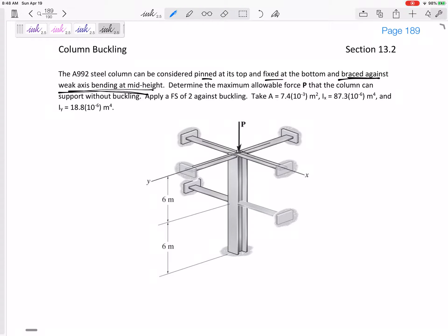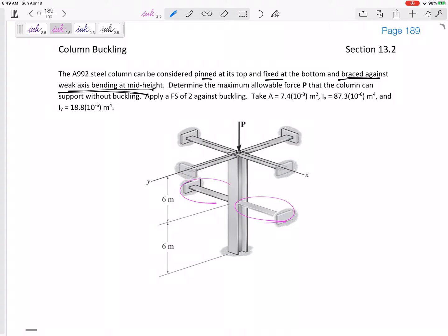This is braced against weak axis bending. Imagine you've got a pretty flexible ruler, and if you push down on a ruler as if it was a column, you know which direction it is going to buckle — it's going to buckle about that weak axis. So since you know which direction it's going to buckle, maybe you want to brace it in that direction to make it stronger.